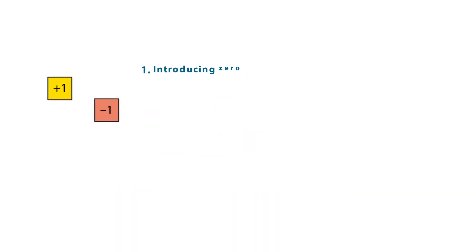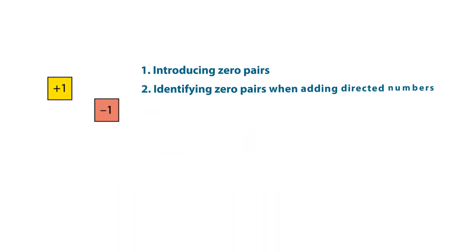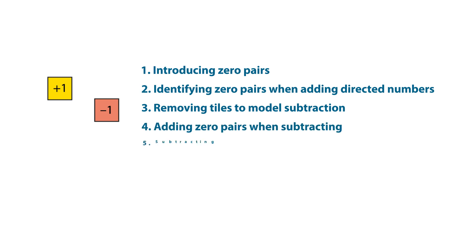Let's remind ourselves of how we can use the one tiles when adding and subtracting directed numbers.